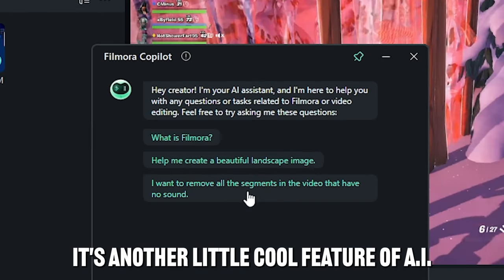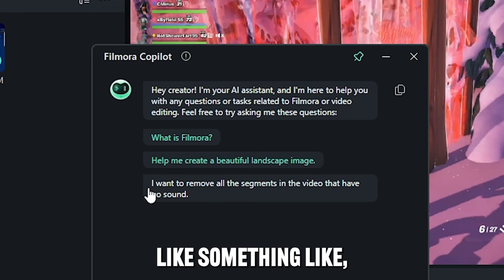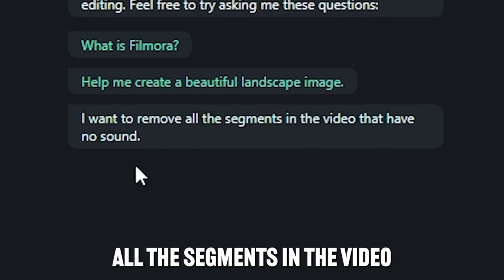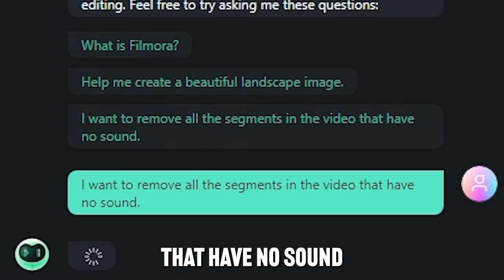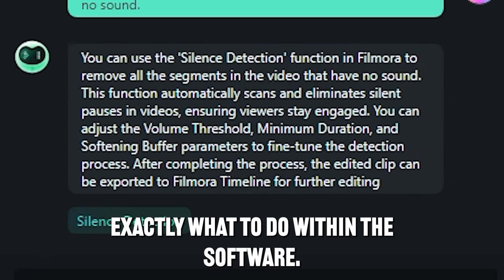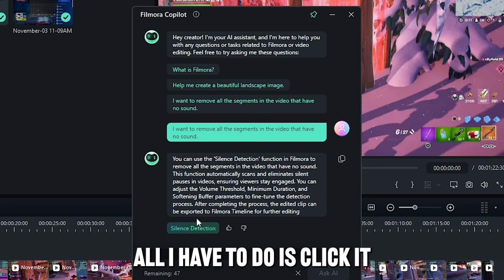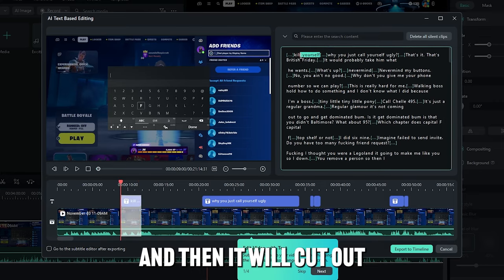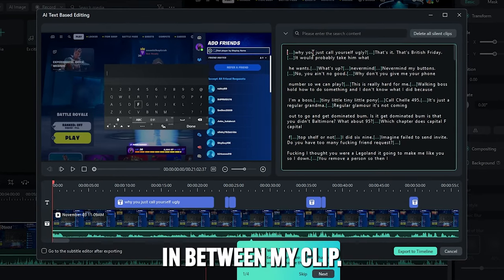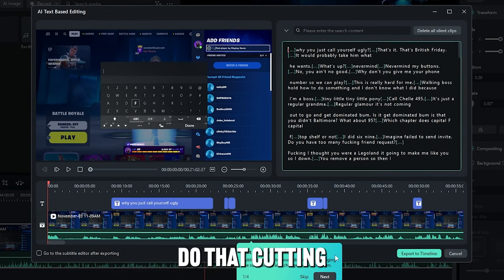And one more thing that I want to talk about, guys, is Filmora Co-Pilot. This is another little cool feature of AI where you can actually ask this AI anything, like something like, I want to remove all the segments in the video that have no sound, and it will actually tell me exactly what to do within the software. All I have to do is click it, and then it will cut out all of the little silent parts in between my clip, and I didn't even have to do that cutting.